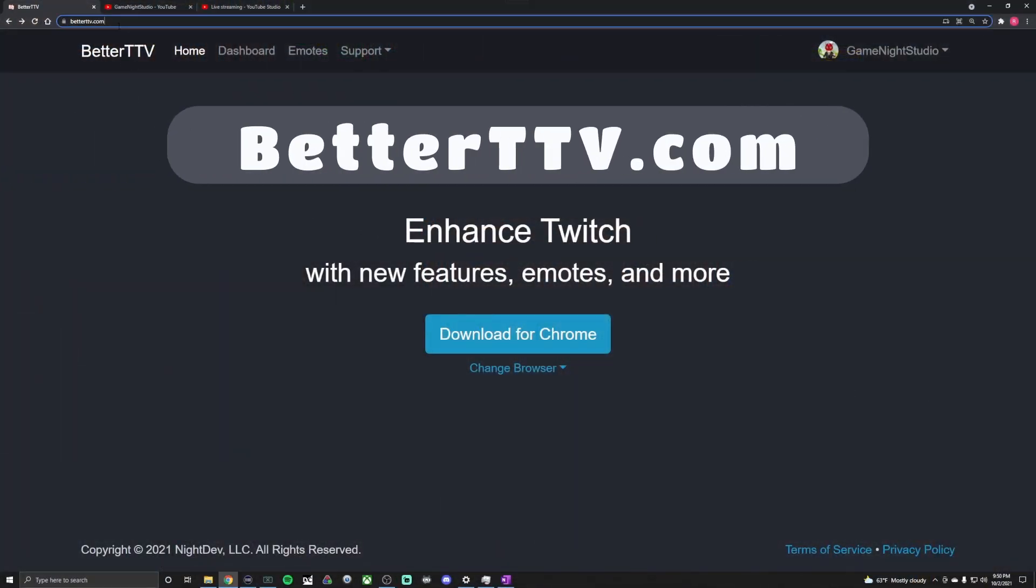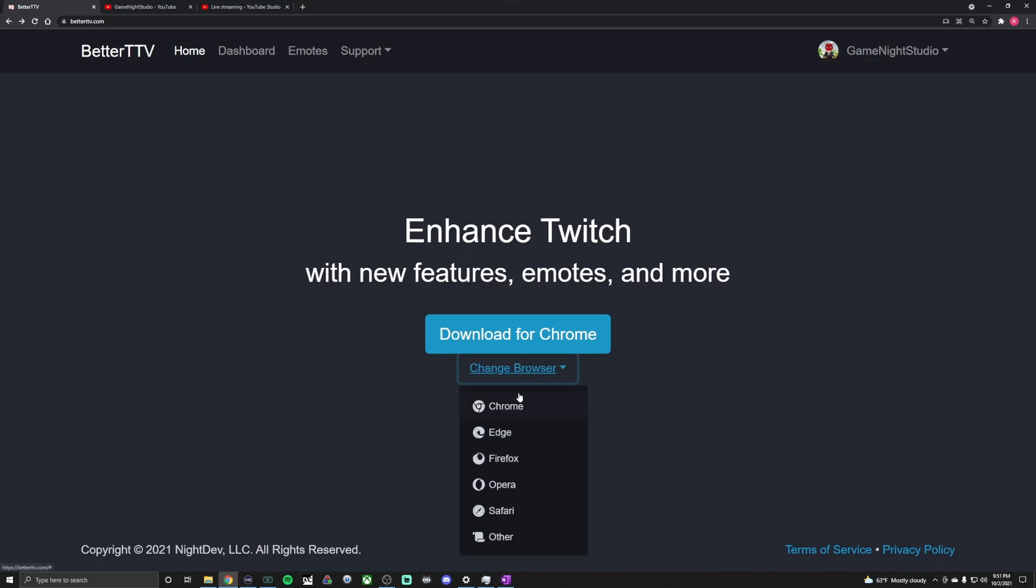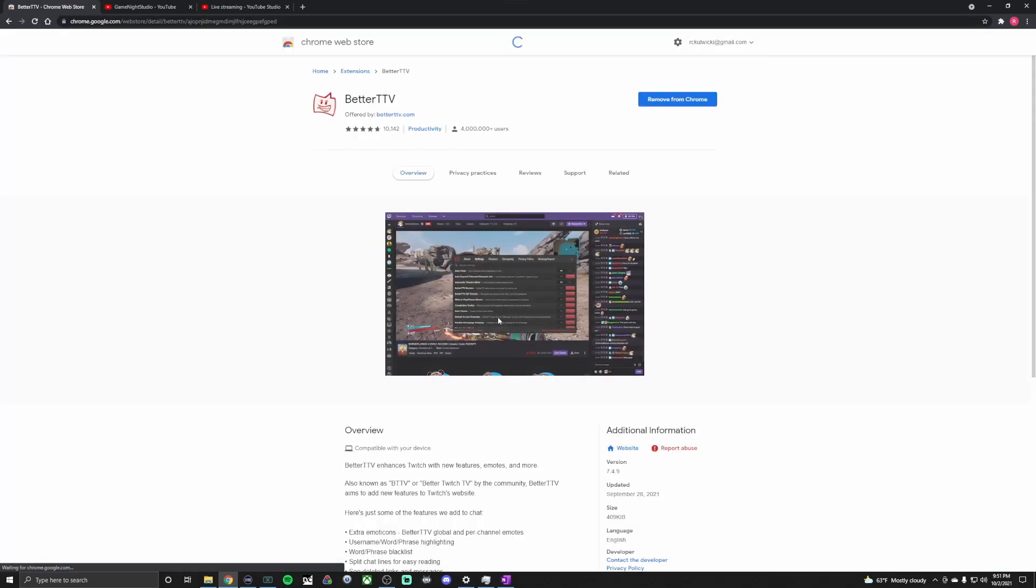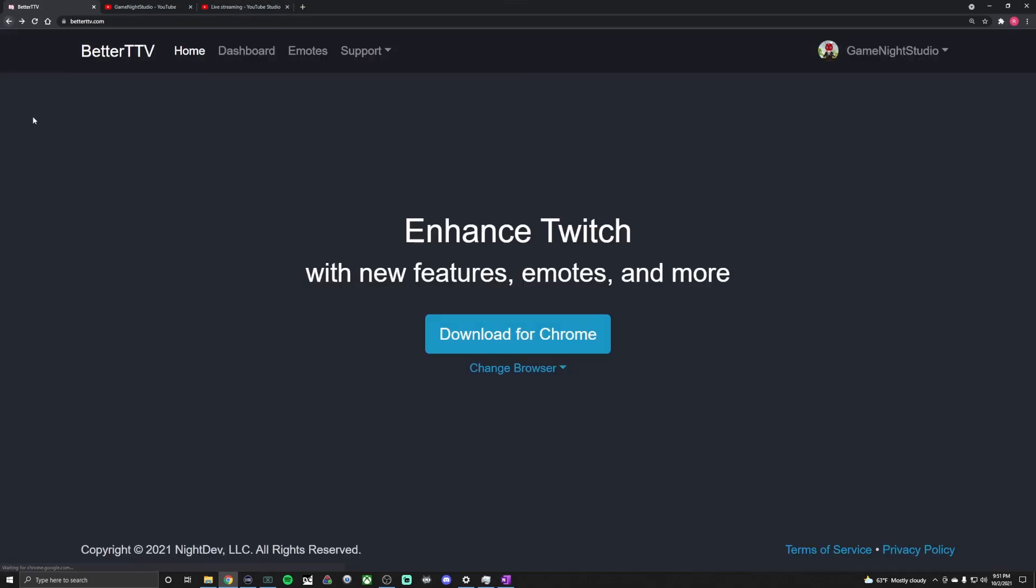You'll be taken to this page. If you already have the BTTV extension, just hold on 10 seconds. You're going to choose the browser that you want from the dropdown and then hit the blue button. So I already have Chrome, you'll see it tells me to remove it, but it'll tell you that you can get it. And then once you have it, you can come back to this home page.